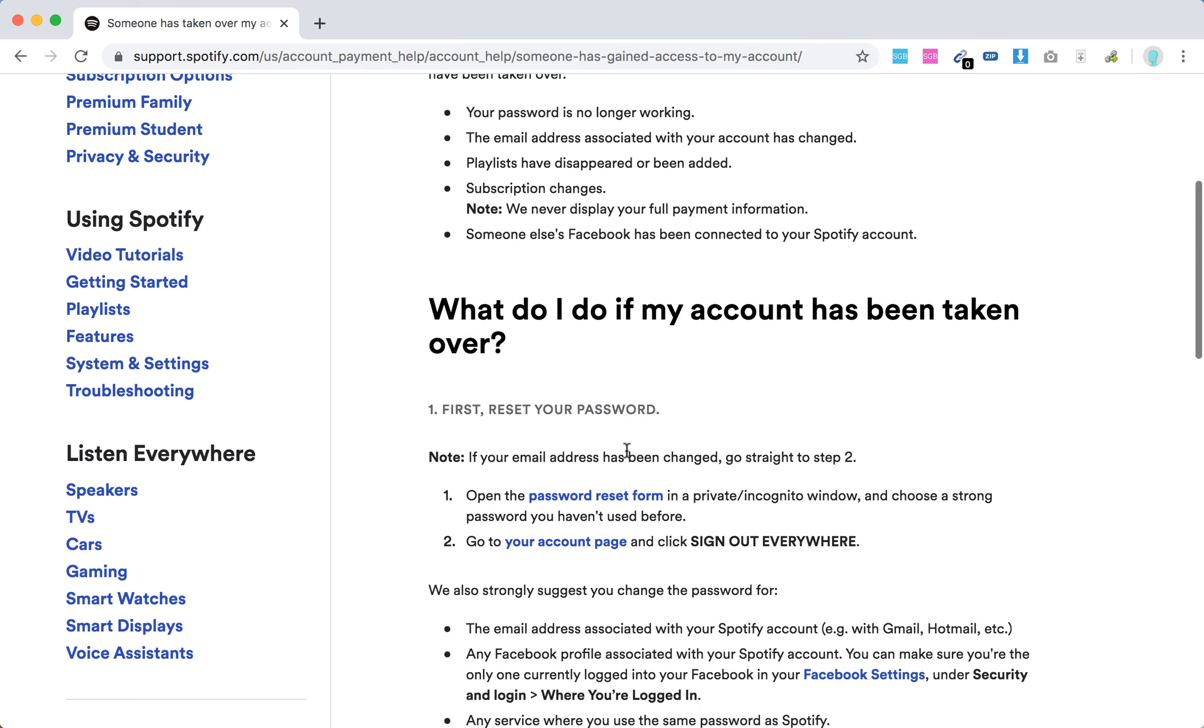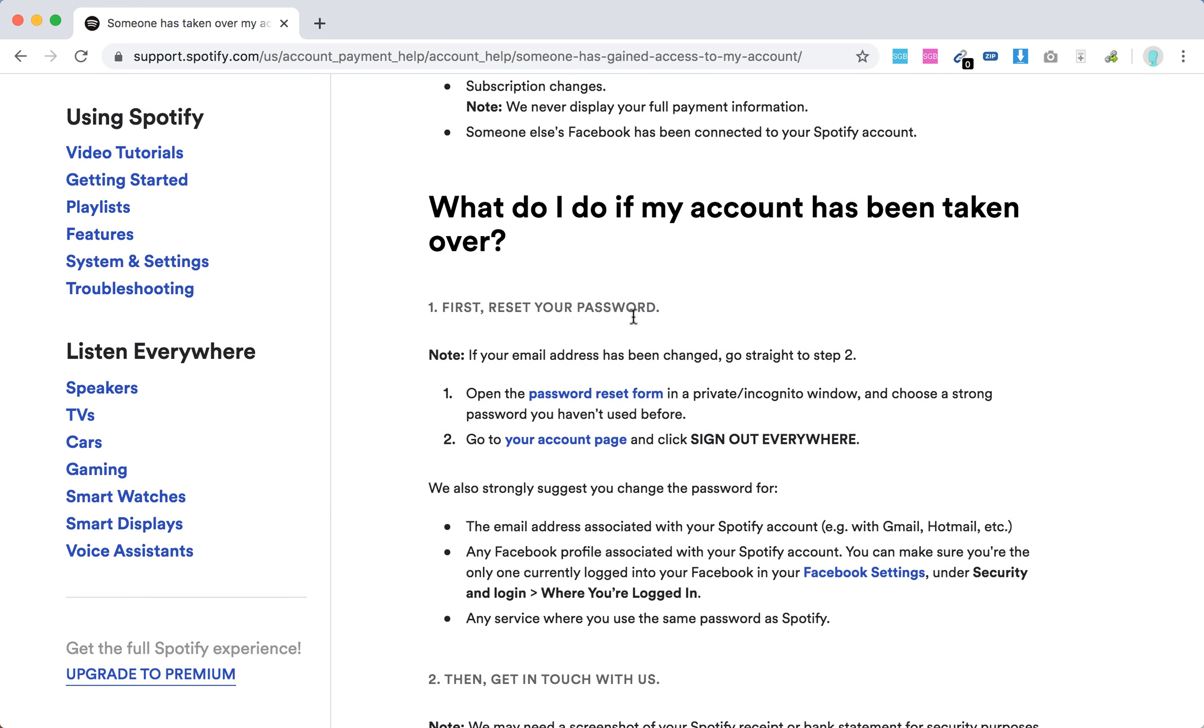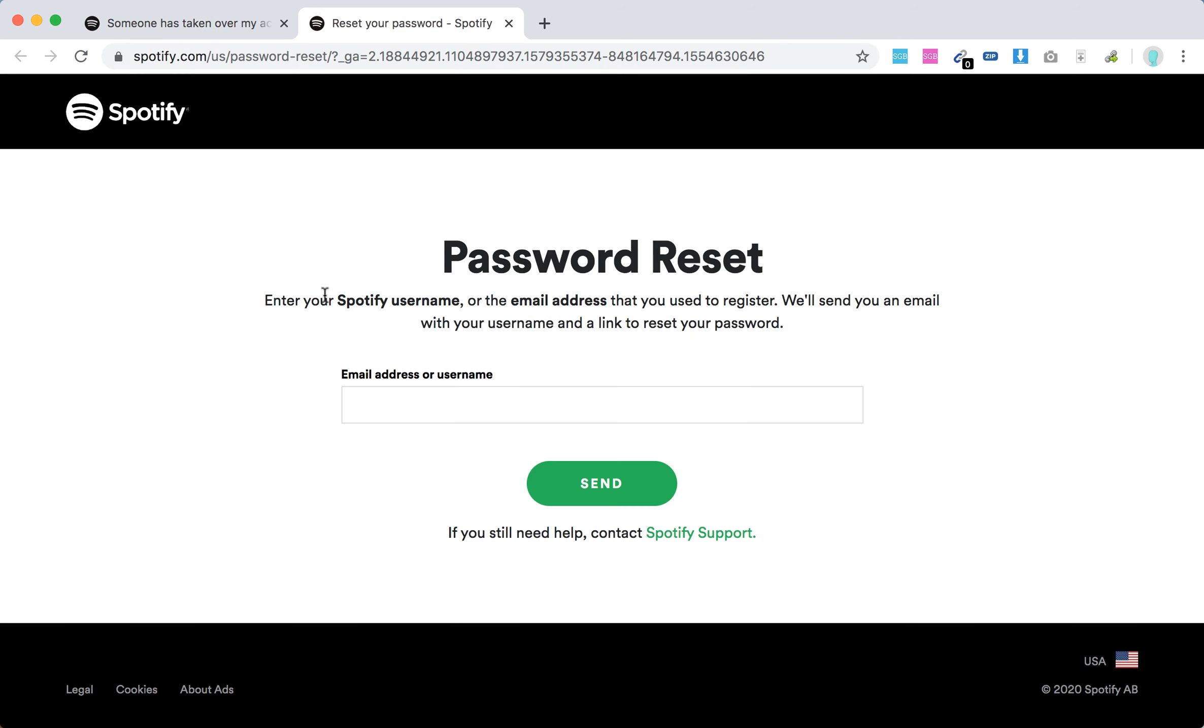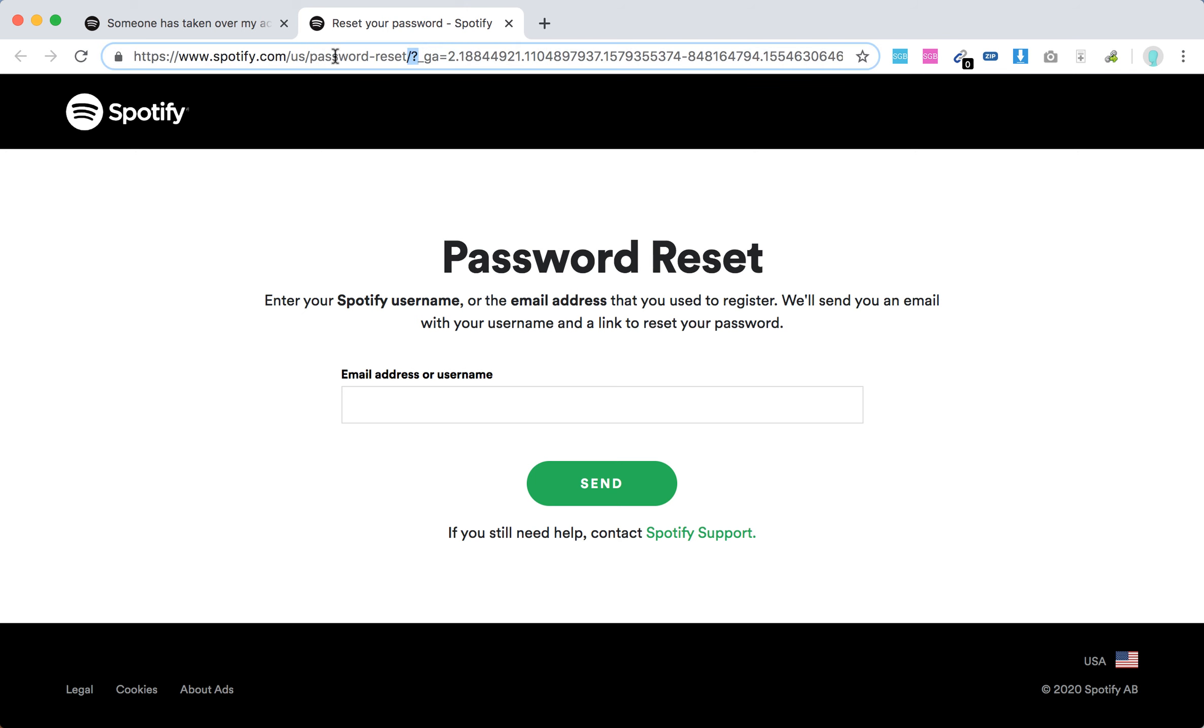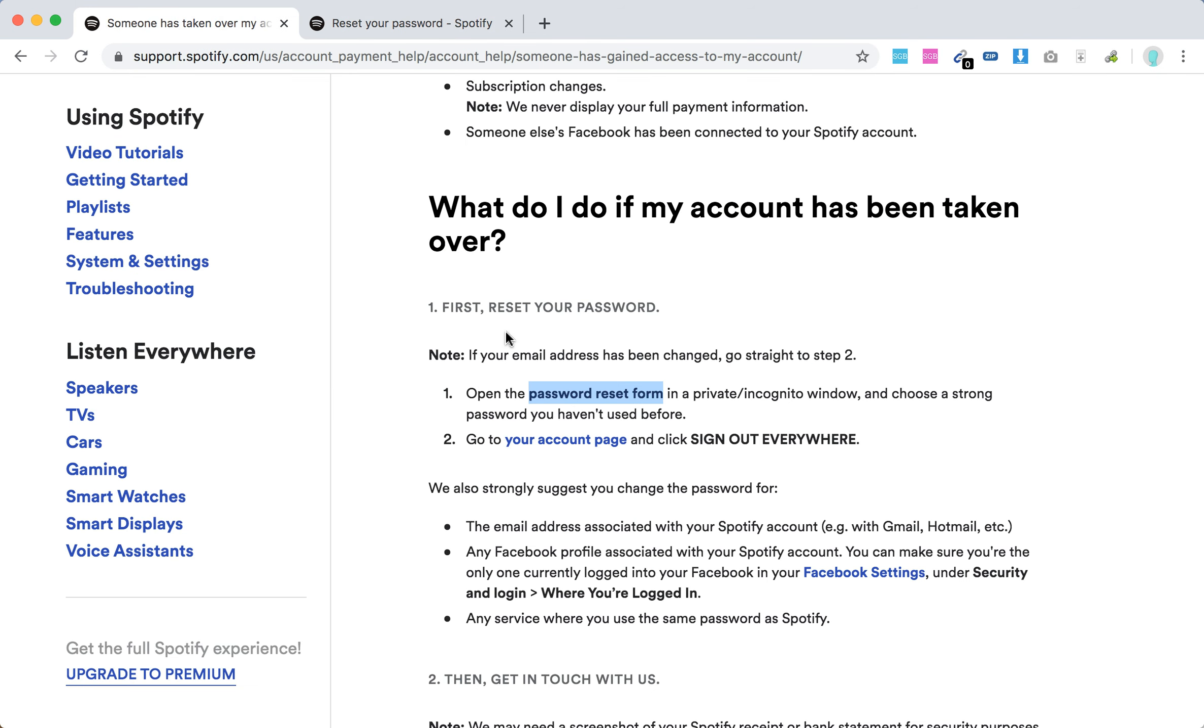So there you have it. What you can do: First, reset your password. If your email address has been changed, go straight to step two. But if it wasn't changed, open the password reset form at spotify.com/password-reset. So there you have this page, as you can see here, the URL. Just go here and then enter your email address or username. Try to do that in a private incognito window.